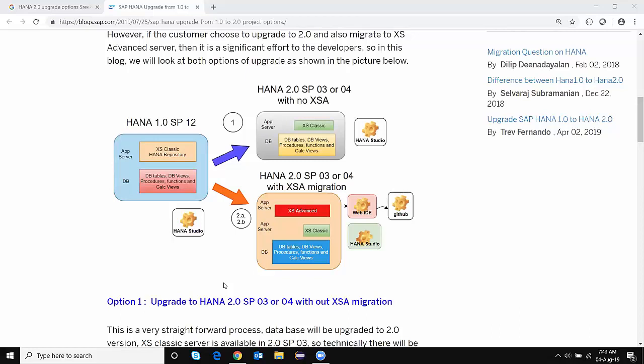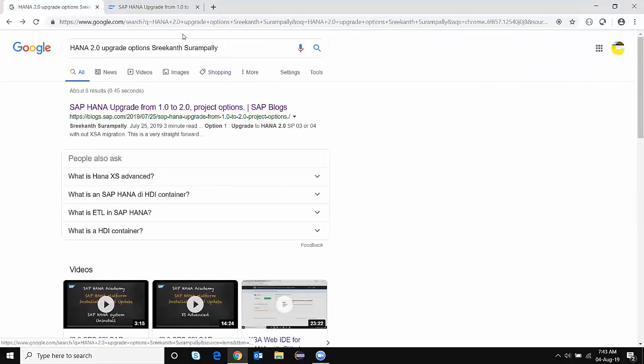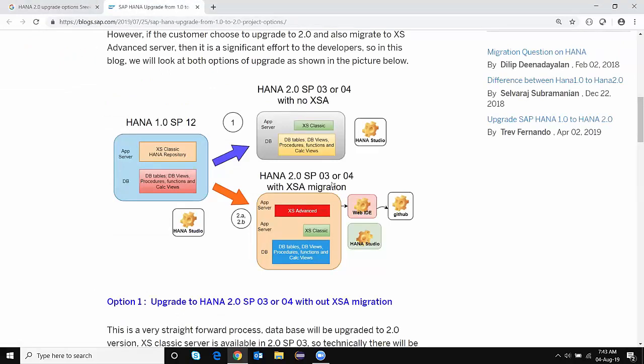I also have a blog written on this topic, so it's a good reference for us to start with. You can search for this blog on Google — just type in HANA 2.0 upgrade options and my name, and you'll find this blog. Let's start.